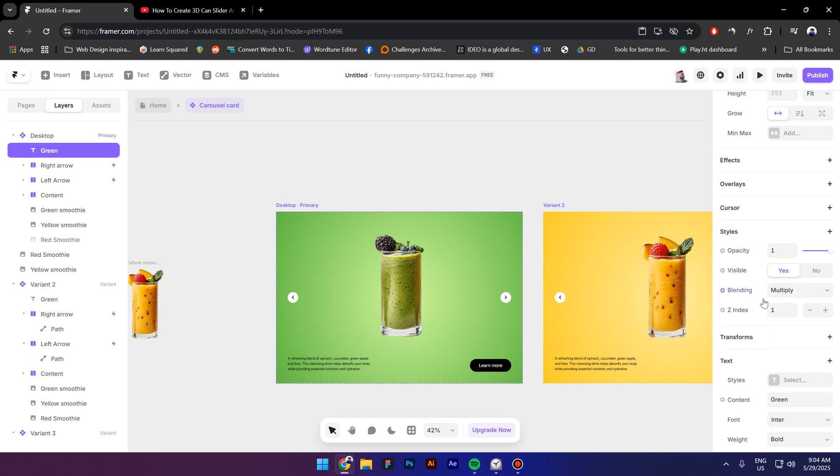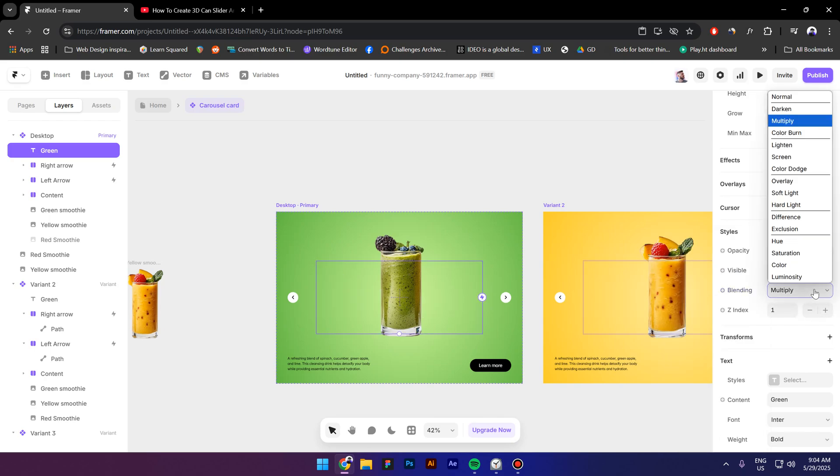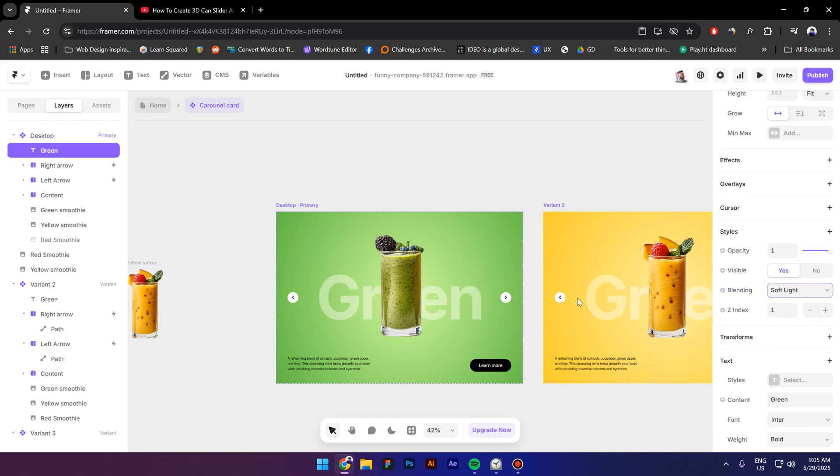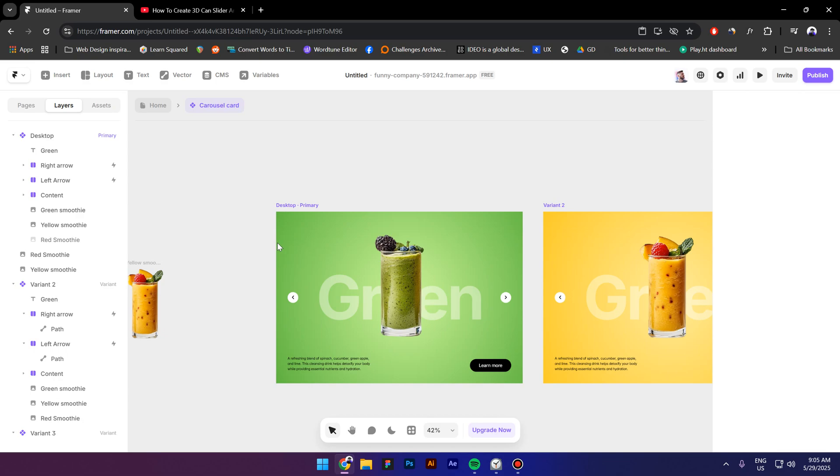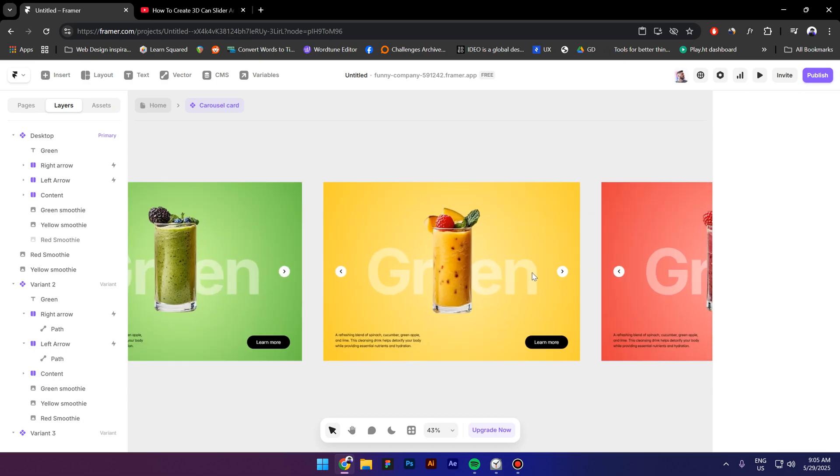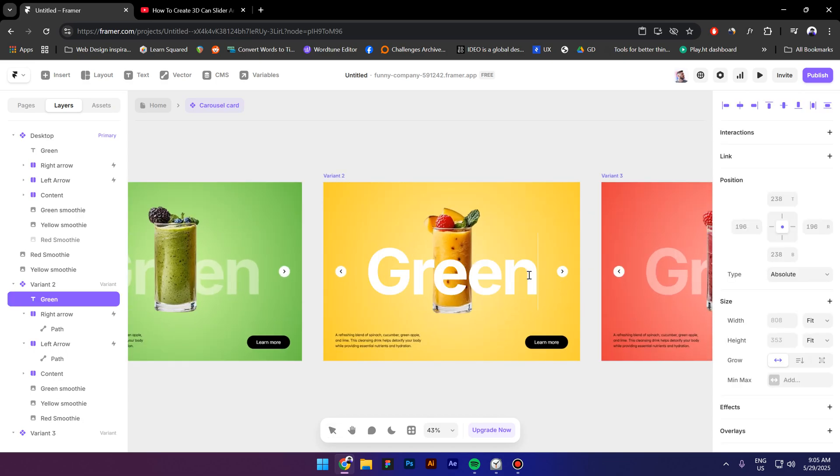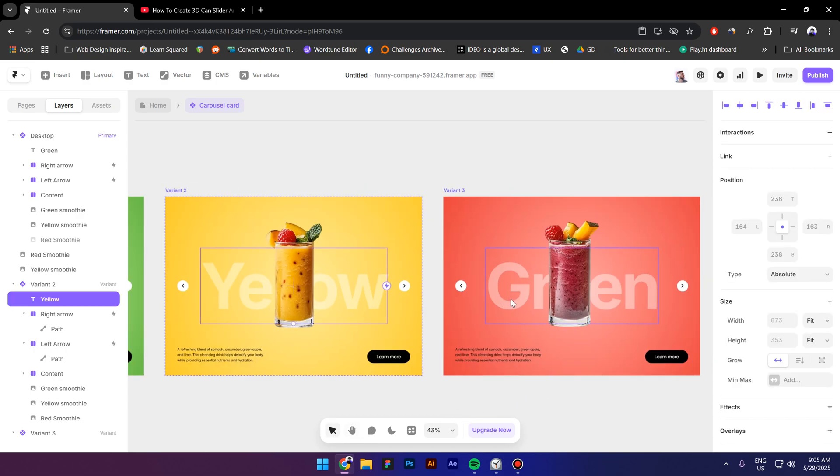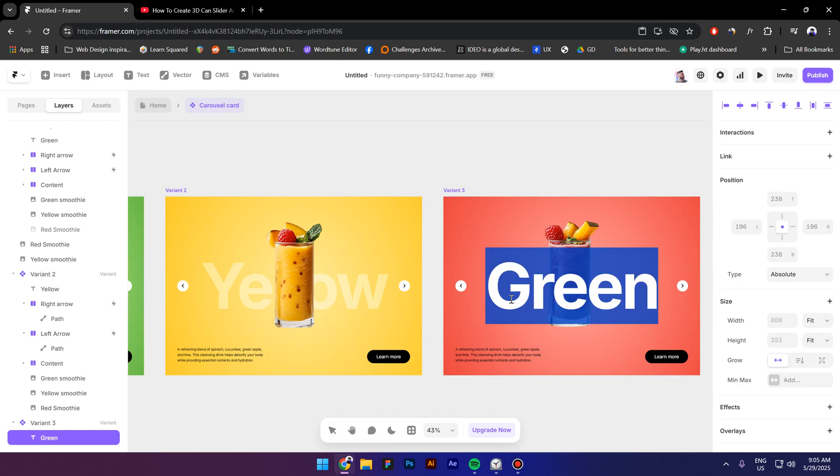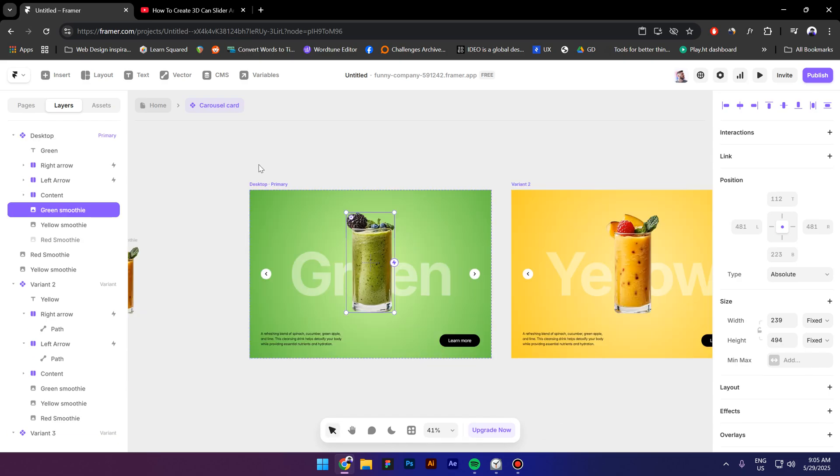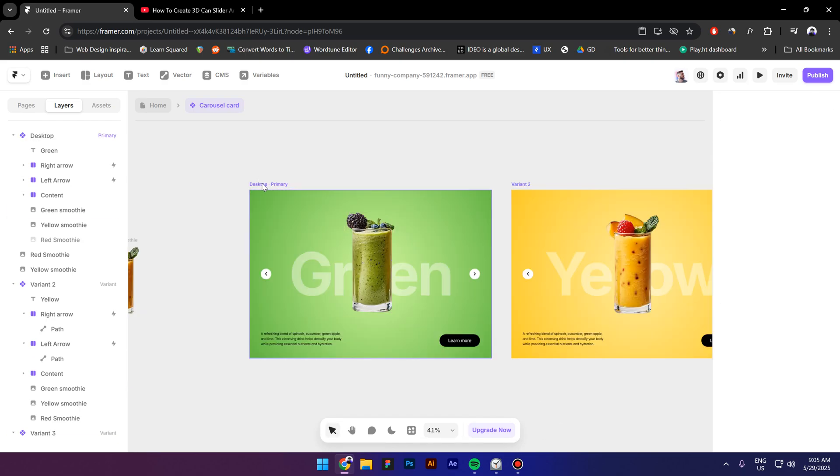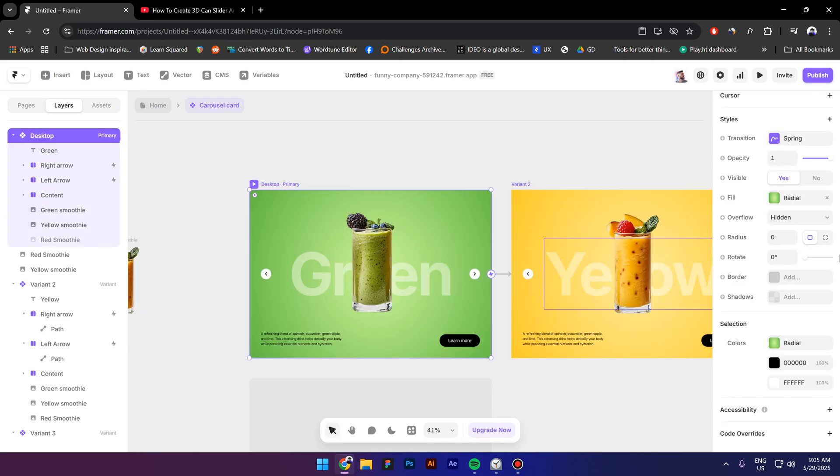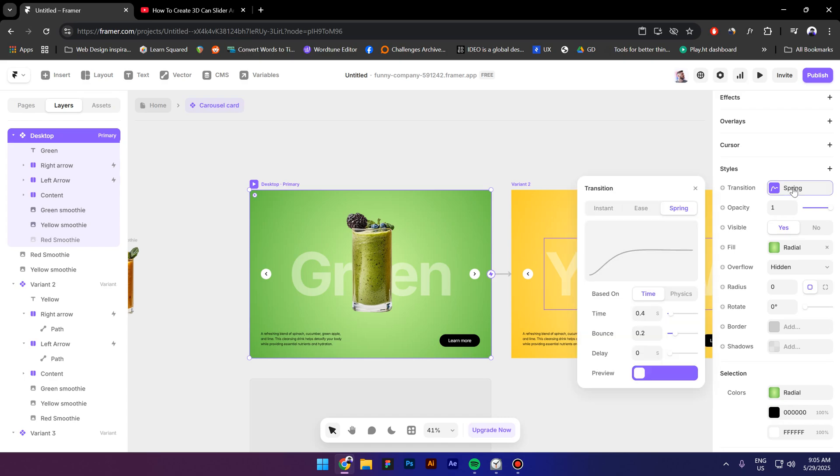Now in the second variant I'll type yellow and in the third one I will type red. So next what I'm gonna do is select the breakpoint click on transition and make sure that the bouncing is six maybe and the timing is gonna be 0.8 seconds.